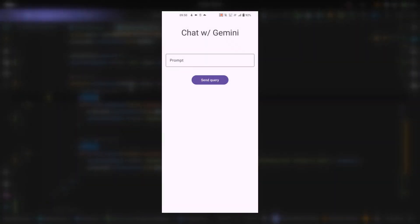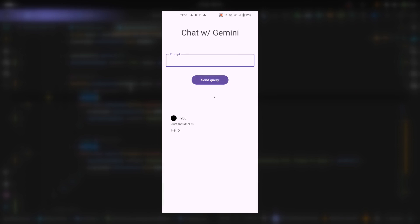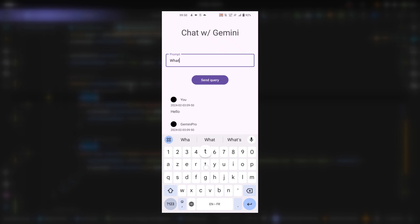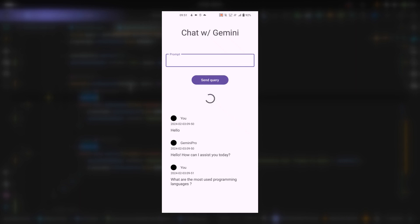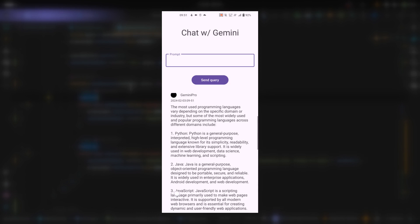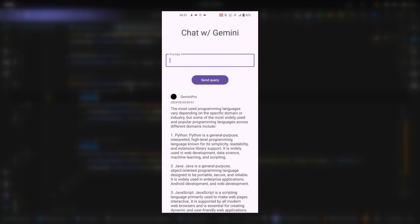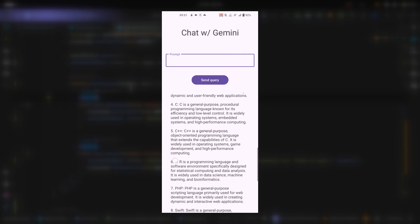The application is running. Let's test it. Starting with 'hello' — the message block appears and the model responds. Now let's ask: 'What are the most used programming languages?' Click send query — the message appears and the scroll view scrolls to the bottom to show the response. The model gives us a list including Python, Java, JavaScript, C, and C++.